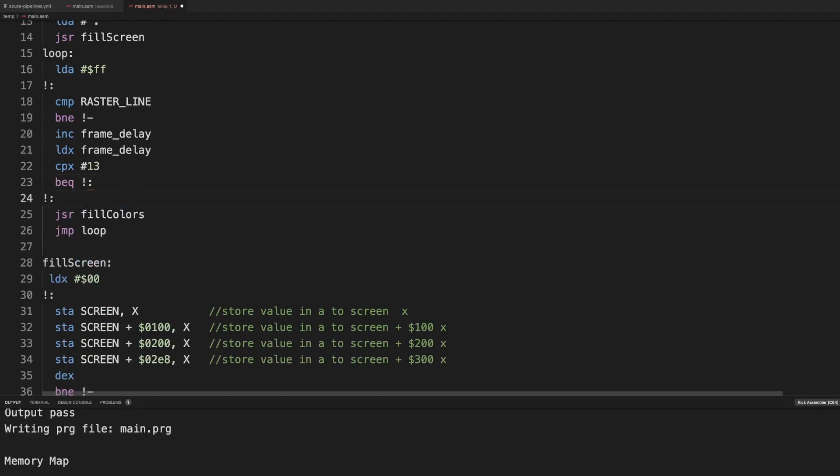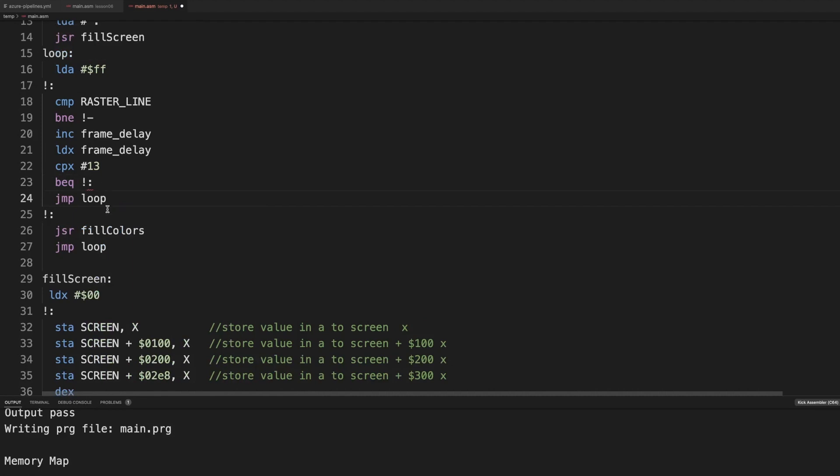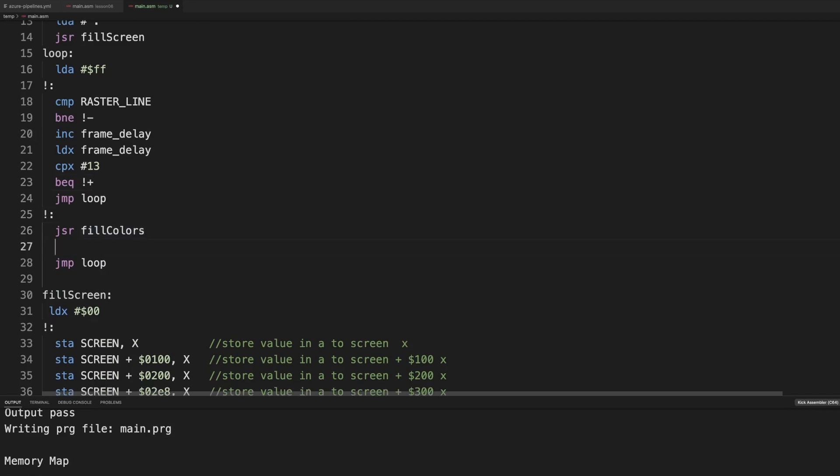That would be this. And otherwise we jump to loop. We're waiting for a new line. Jump plus. And otherwise it would draw these colors. And we need to, of course, reset that frame delay. So we don't need to implement a modulo. That is very complex in 6502.